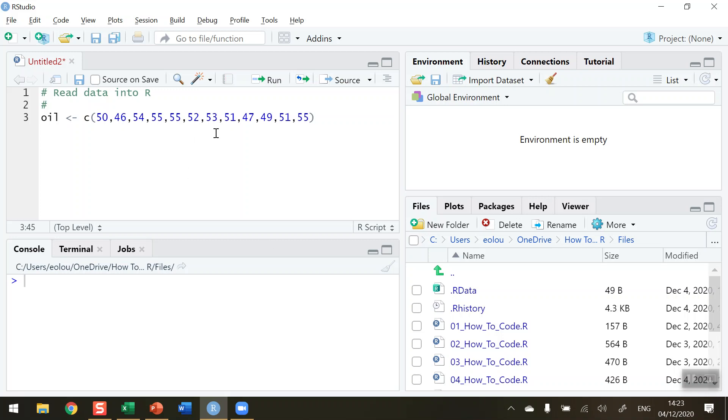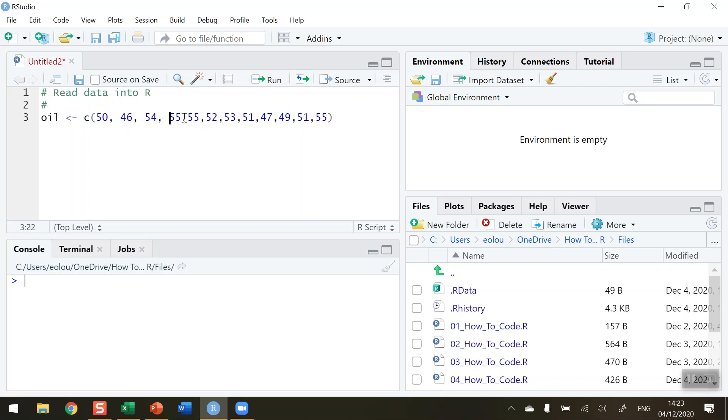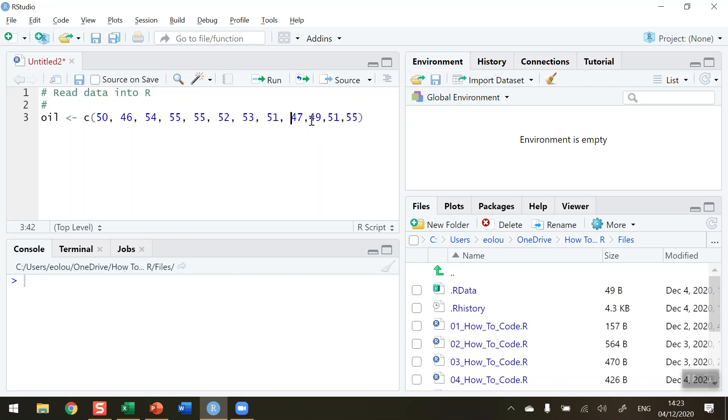So you can see here what we're trying to do. We're going to create this vector called oil using the combine function to combine these 12 numbers. Now for readability, if I want to, I can spread these numbers out a little bit. You don't have to have these spaces in, but sometimes it just makes it a little bit easier for you to read it or troubleshoot at a later stage. So now I'm ready to run my line of code.